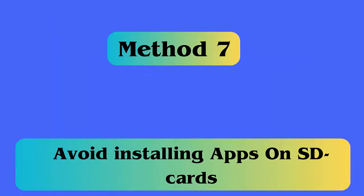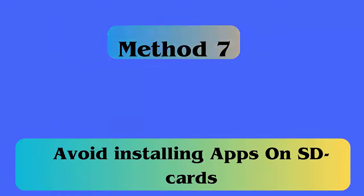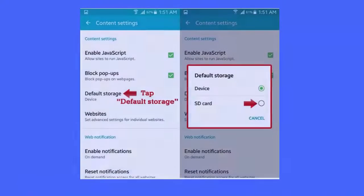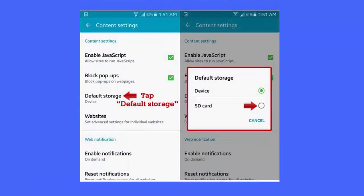Method 7: Avoid installing apps from SD Cards. Never install apps from your SD Cards, because there can be damaged files that may be harmful to your device. Always choose internal storage to install apps.